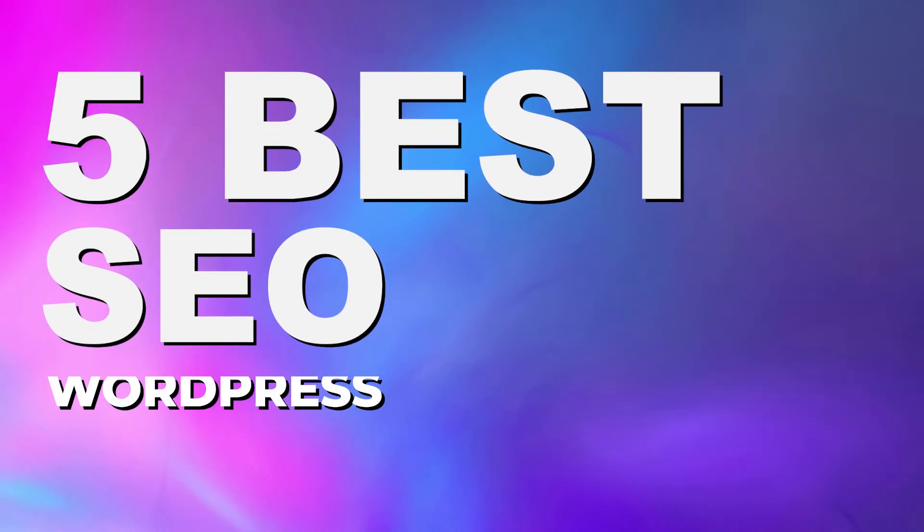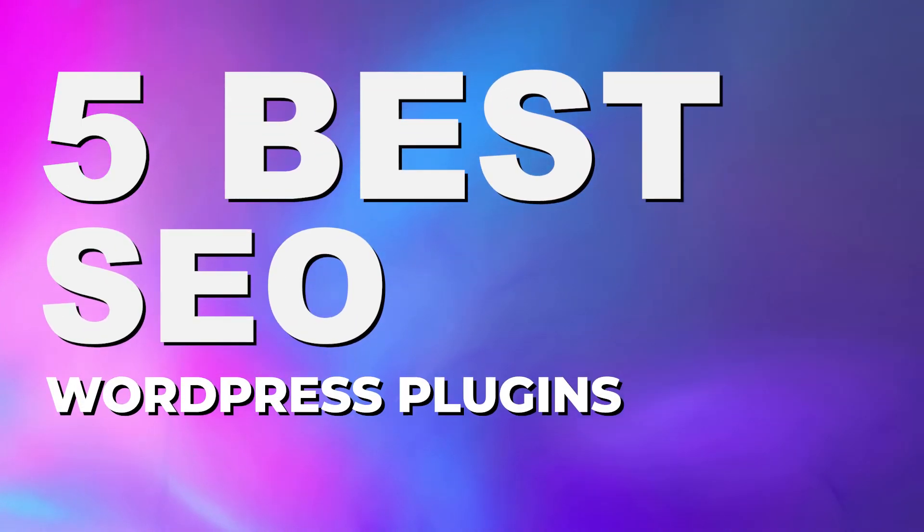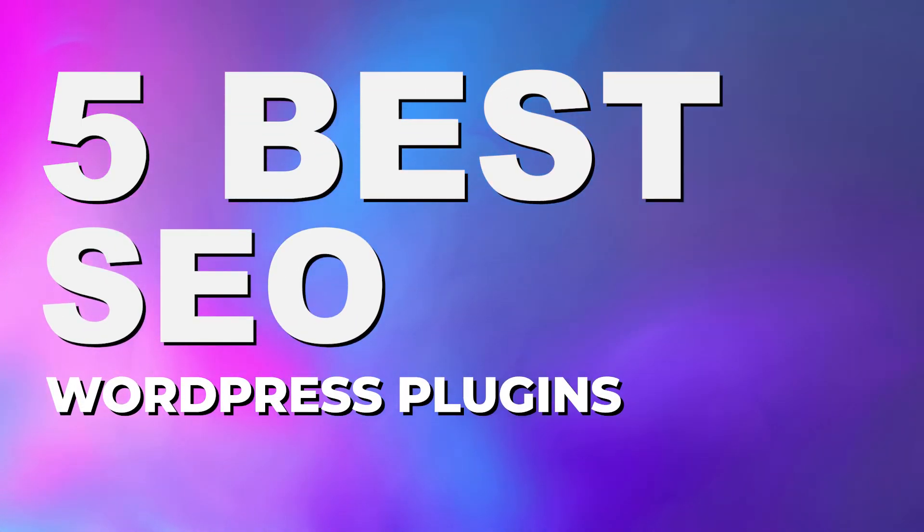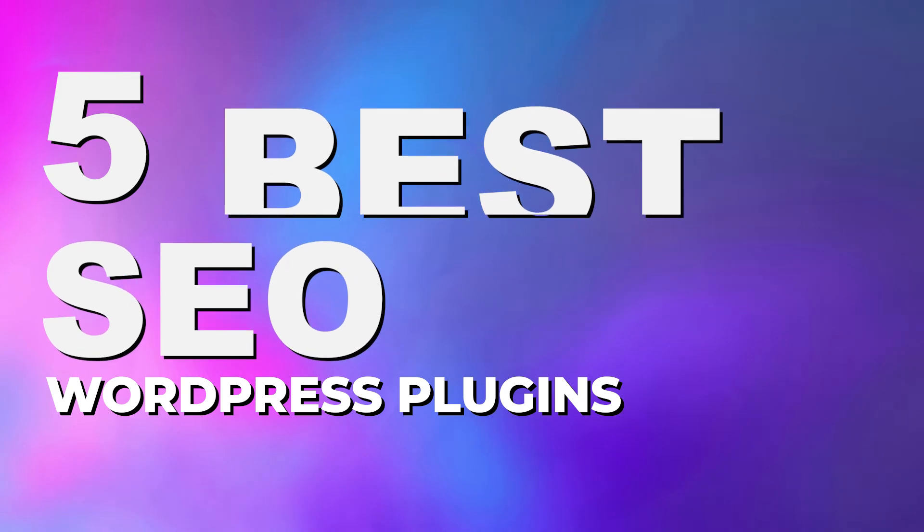Thankfully for you though, now there's a lot of different plugins for WordPress that'll help you do some of the hard lifting. In this video today, I'm going to cover five of the absolute best SEO plugins for WordPress and help you pick which one's right for you. And at the very end, I'm going to show you my number one pick for the best SEO plugin.